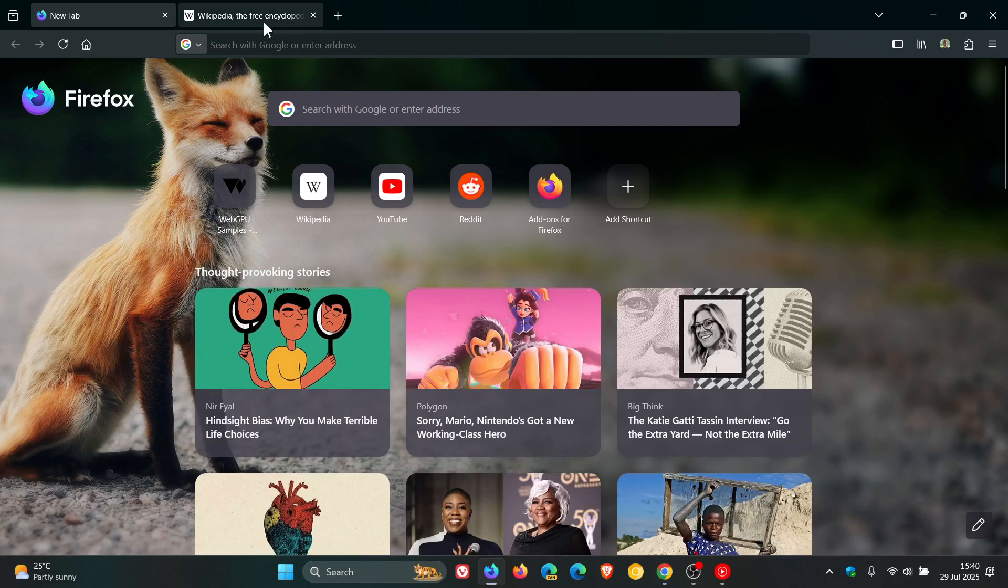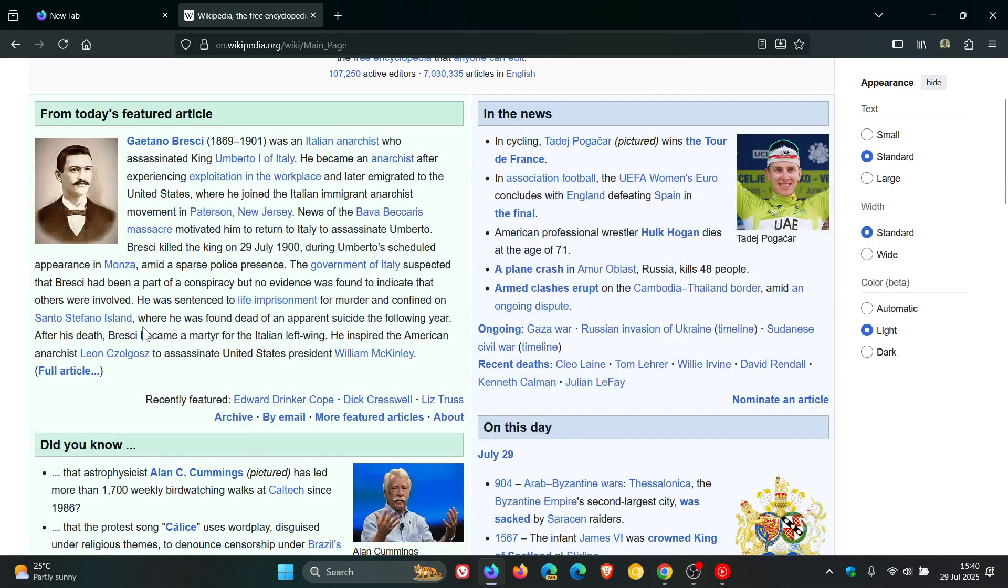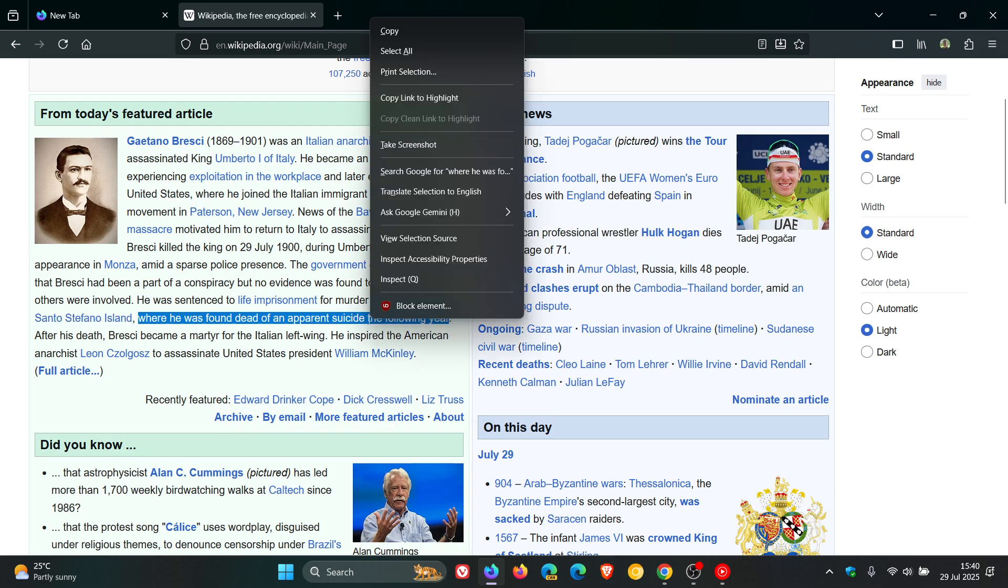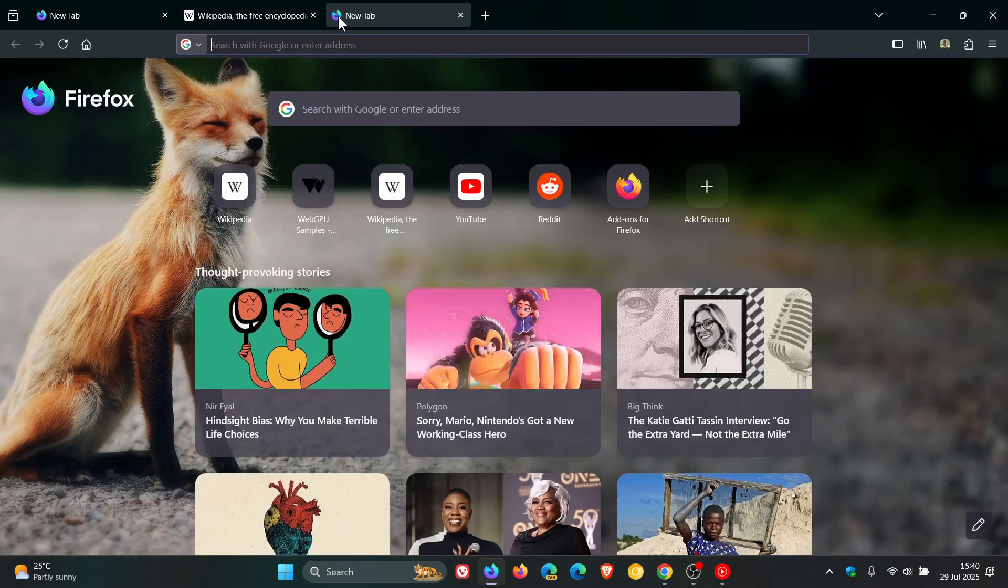So just to demonstrate, if I head to the article, let's highlight some text and right click. There's a new Copy Link to Highlight which is not available in the stable version, and it does exactly the same thing as Google Chrome and Edge.